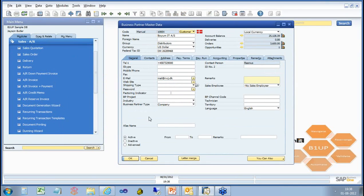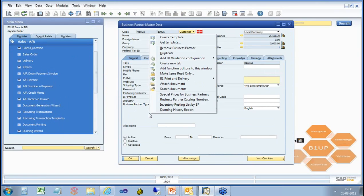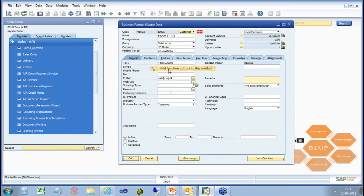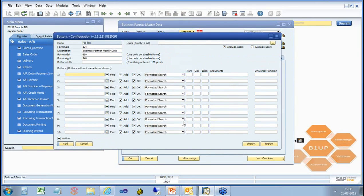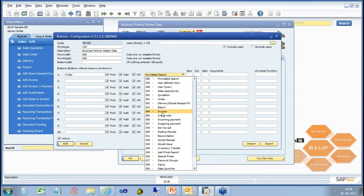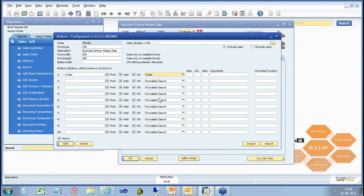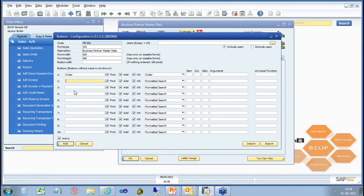But what we will introduce here is called function buttons where I simply right click any window in Business One. And I can create, for example, an order button and say that needs to go to order. So I can make all navigation very easy.